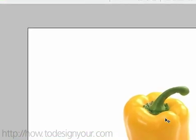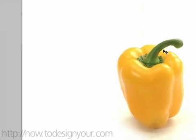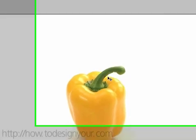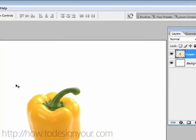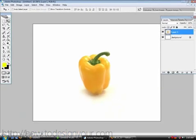All right, so I chose a pepper because it has clear distinct lines and it's easy to do because there's not a ton of detail in it but enough to where it'll give anybody who's beginning with the pen tool a good idea.